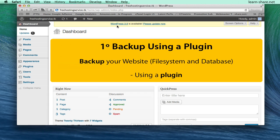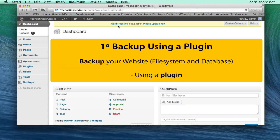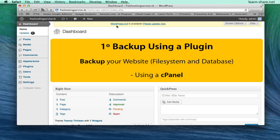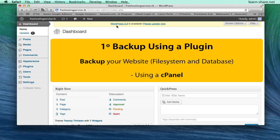The first is to make a backup with a third-party utility like a plugin, or you can go to the cPanel of your website and there you have the ability to backup your site.